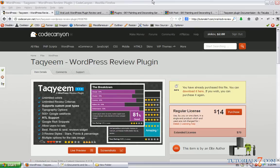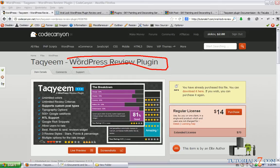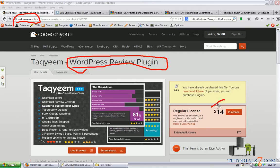Hello, in this tutorial we will see one very interesting plugin called WordPress Review plugin. You can download it from codecanyon.net and currently it is $14.